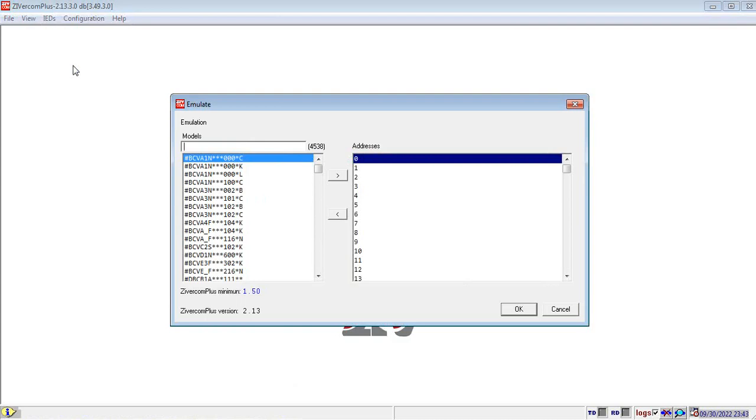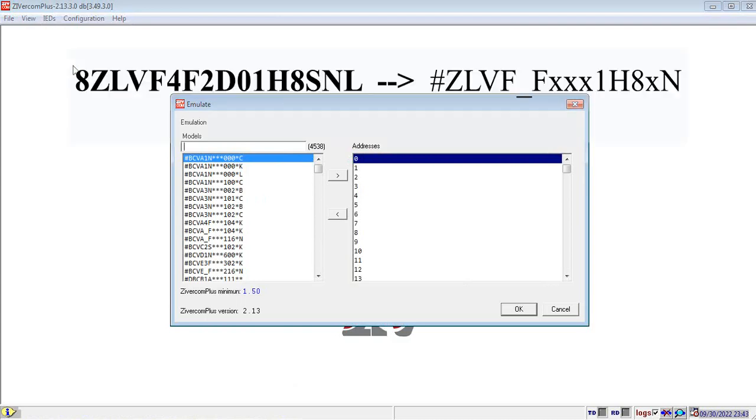Here, you need to enter the model number of your relay. The model number in our case is as displayed on the screen, zlv and so on. So, for this model number, you need to enter hash zlv and so on.